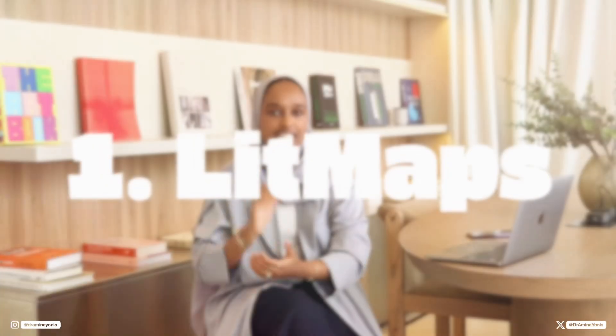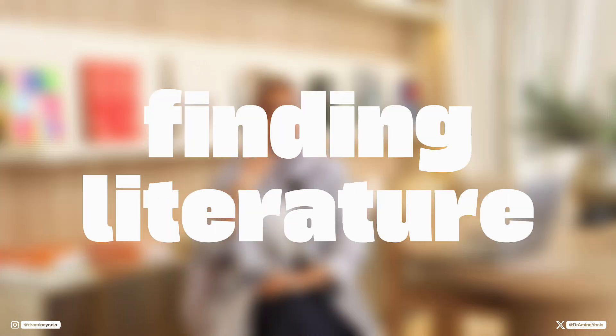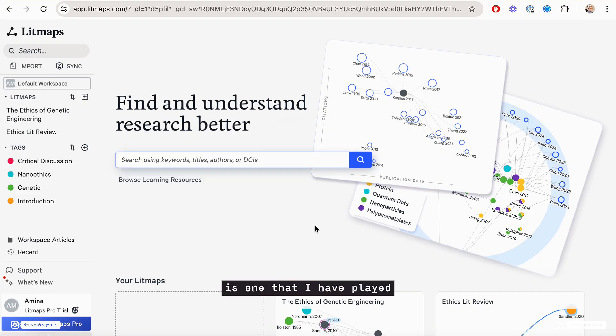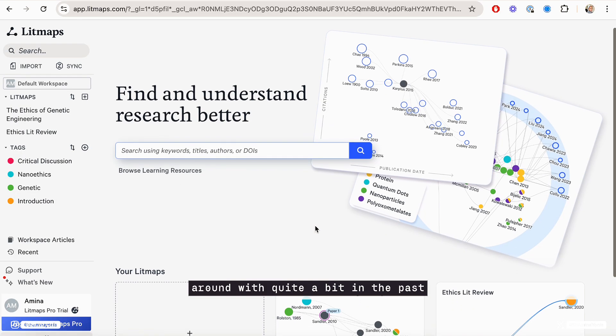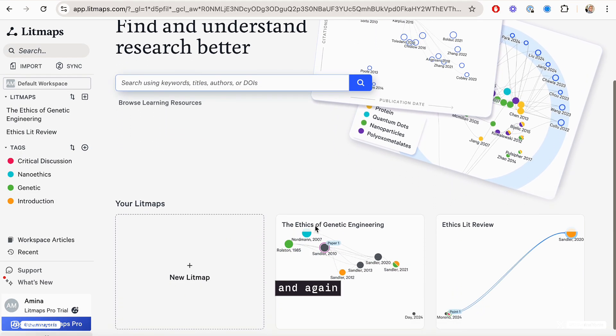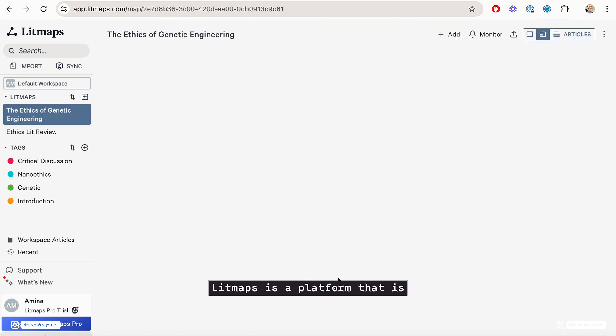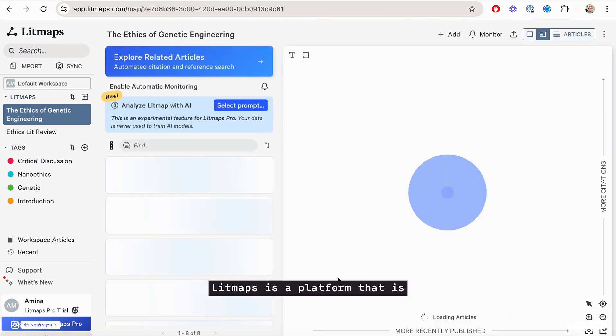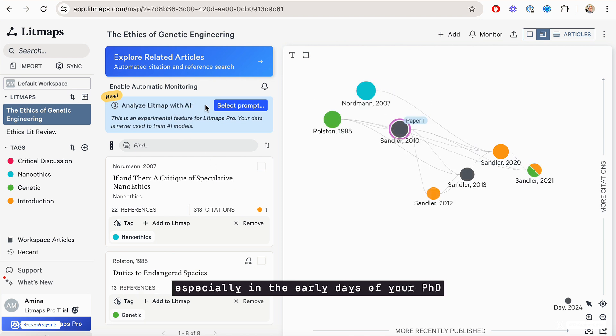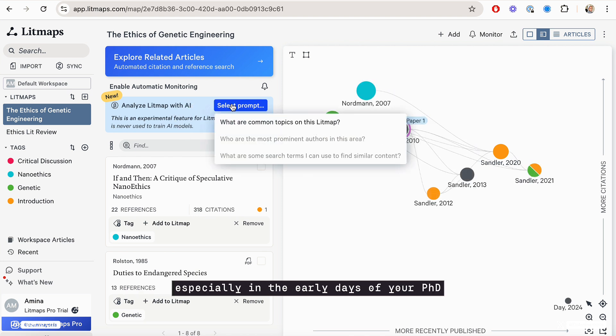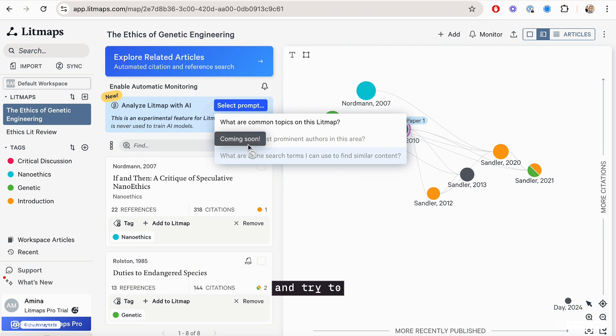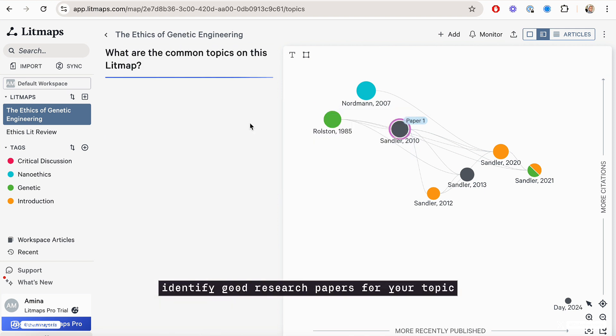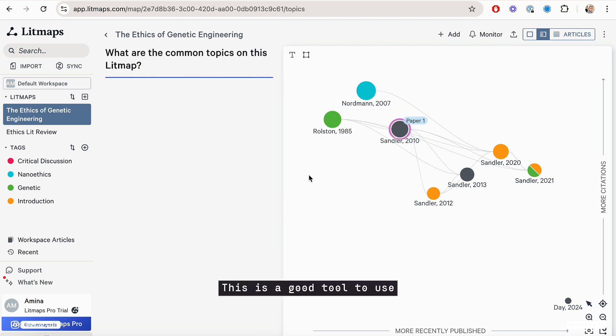The first is LitMaps. LitMaps is one that I have played around with quite a bit in the past and shared with you here on YouTube. LitMaps is a platform that you would use when you're really trying to find literature, especially in the early days of your PhD when you want to identify good research papers for your topic that you should read. This is a good tool to use.